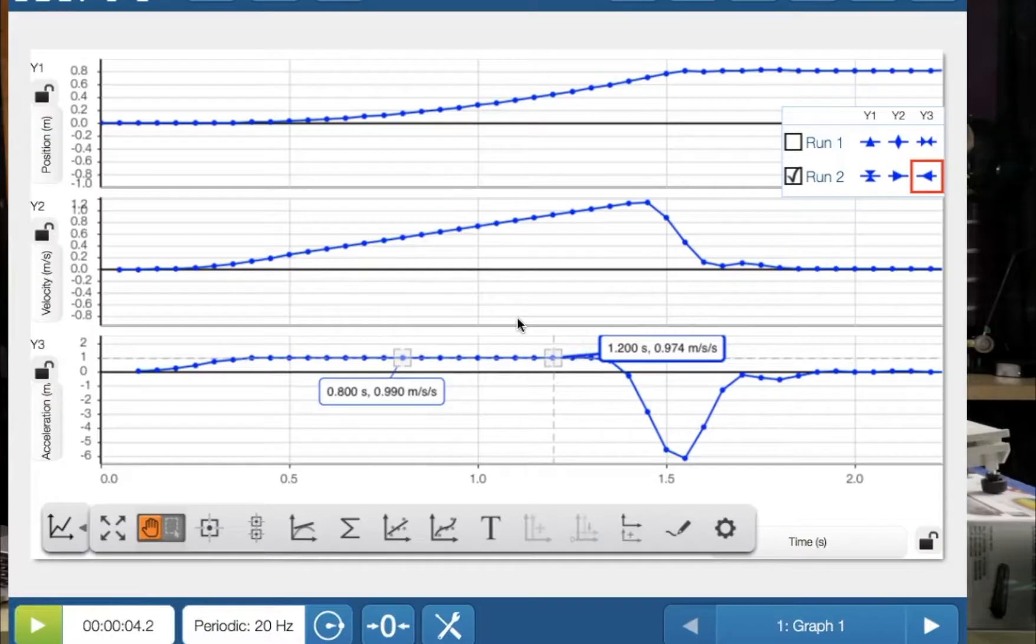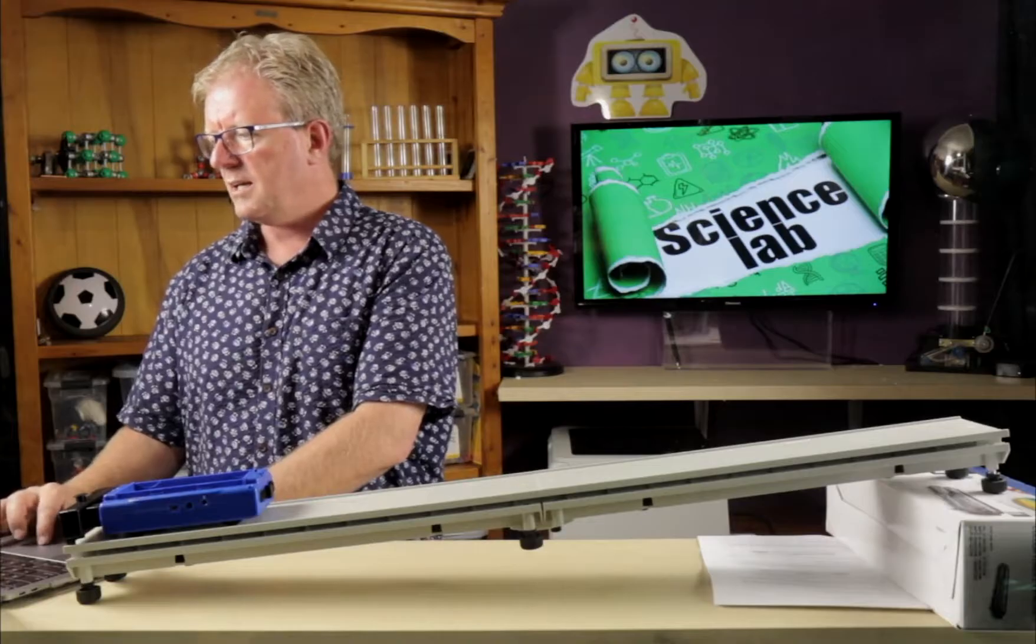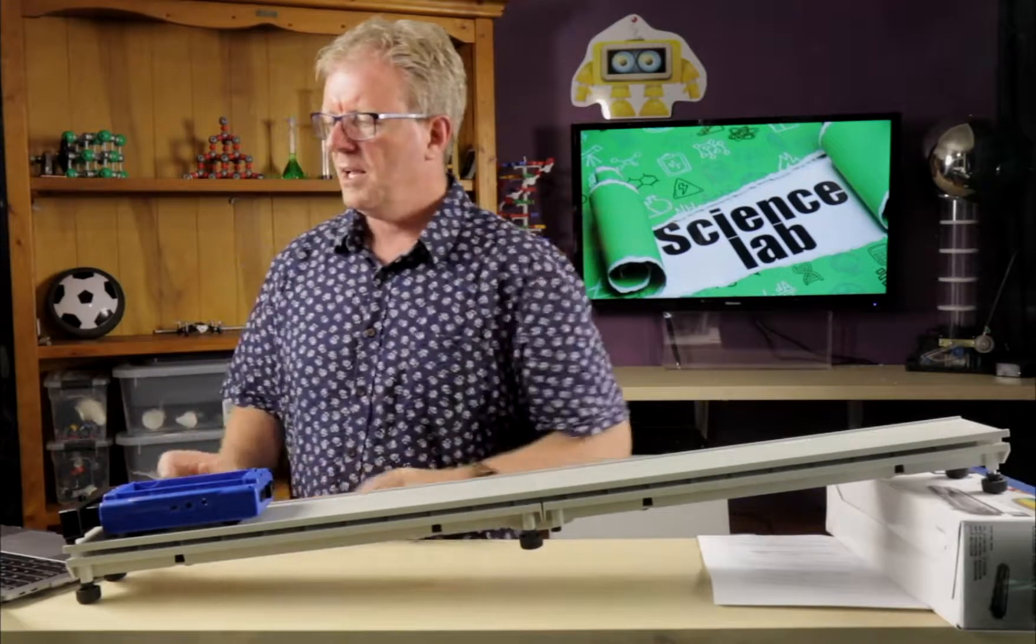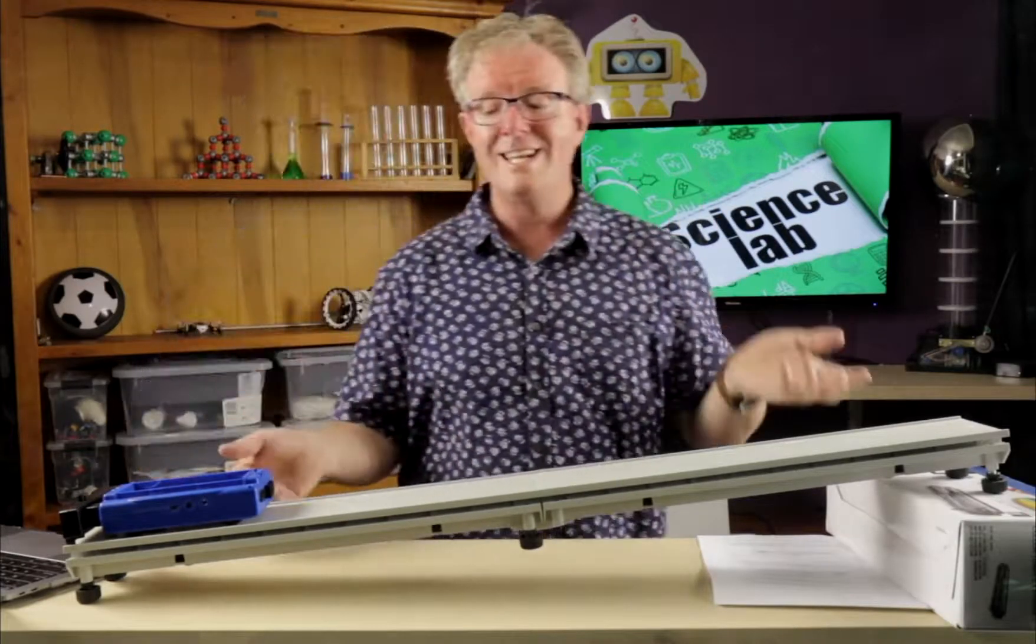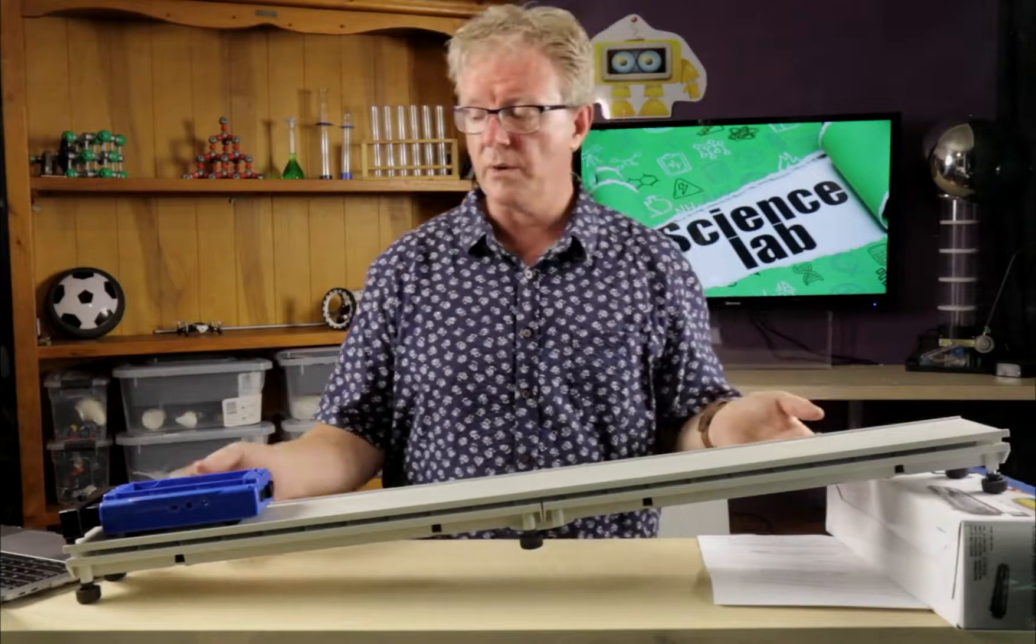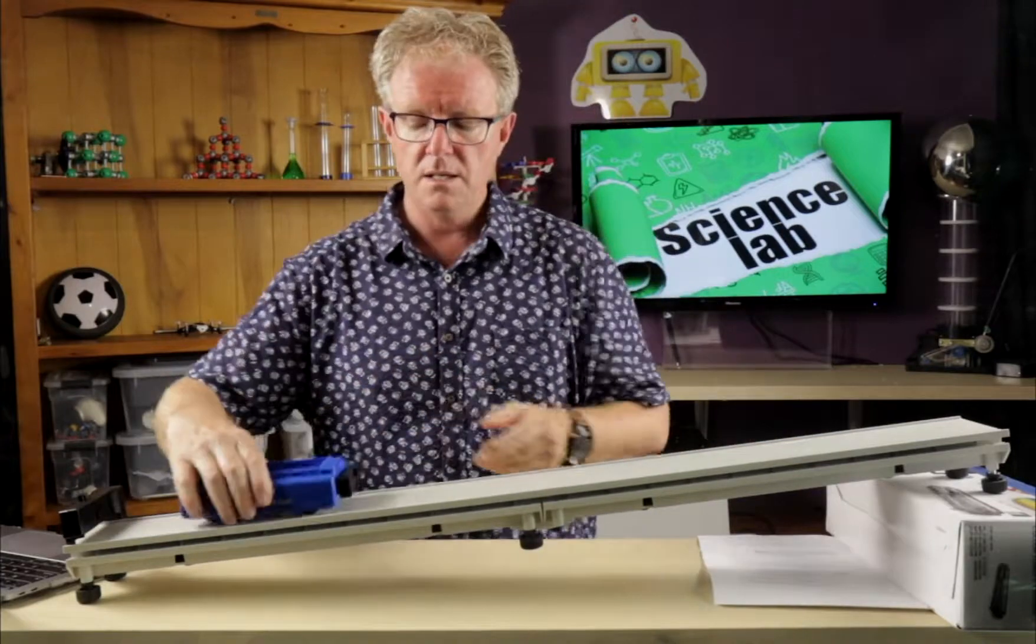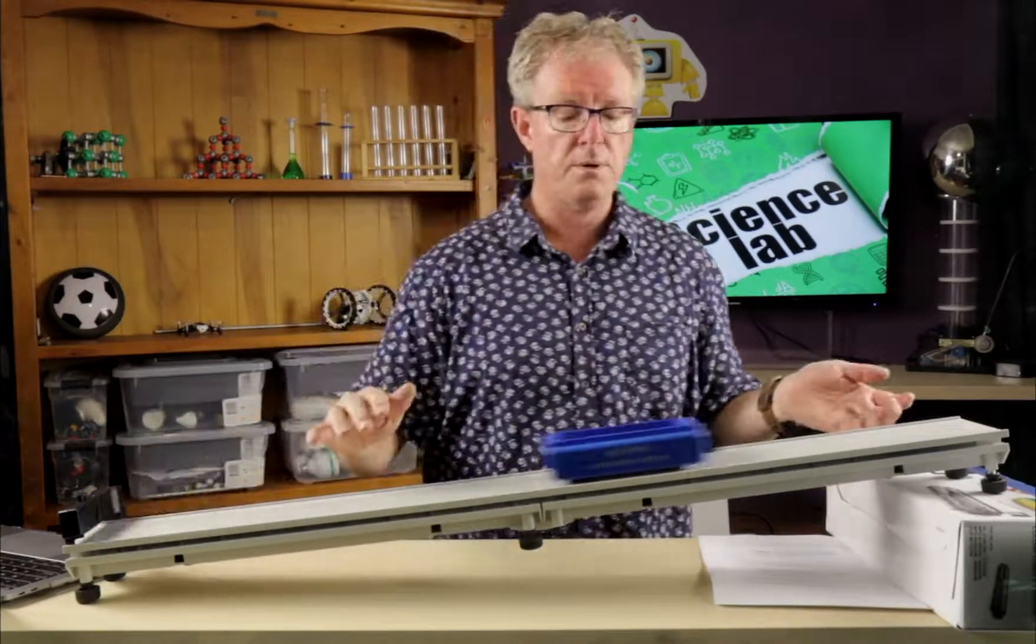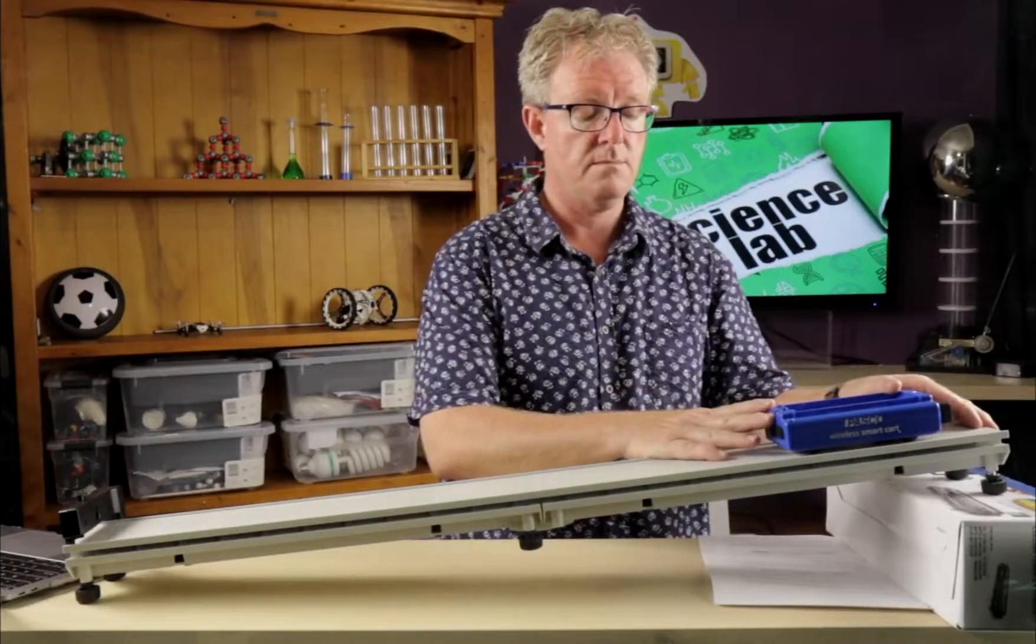Acceleration along the ramp there. So that's pretty good. So let's take a screenshot of that. And let's see what happens when we do negative acceleration. And so what we're going to do here is we're going to push it up the ramp and stop it.